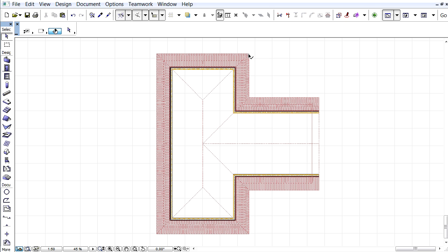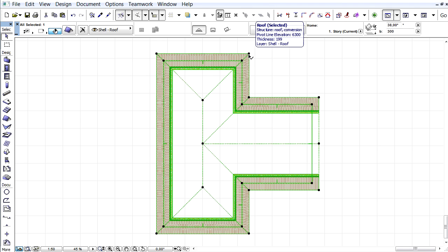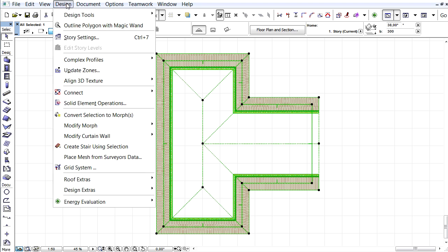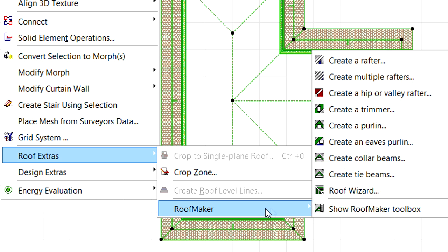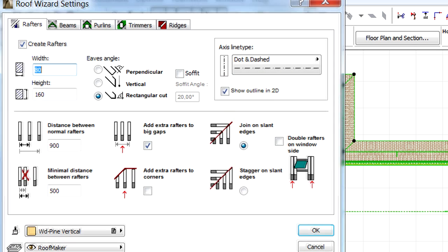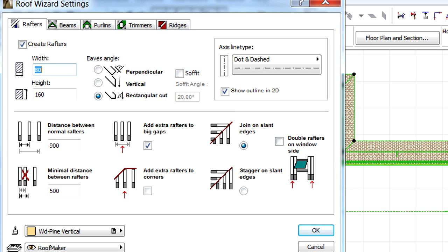Let's create a new roof structure using the RoofMaker Wizard. We will start by selecting this existing pitched roof on the Floor Plan view and then activate the Design, Roof Extras, RoofMaker, Roof Wizard menu command to open the Roof Wizard Settings dialog.